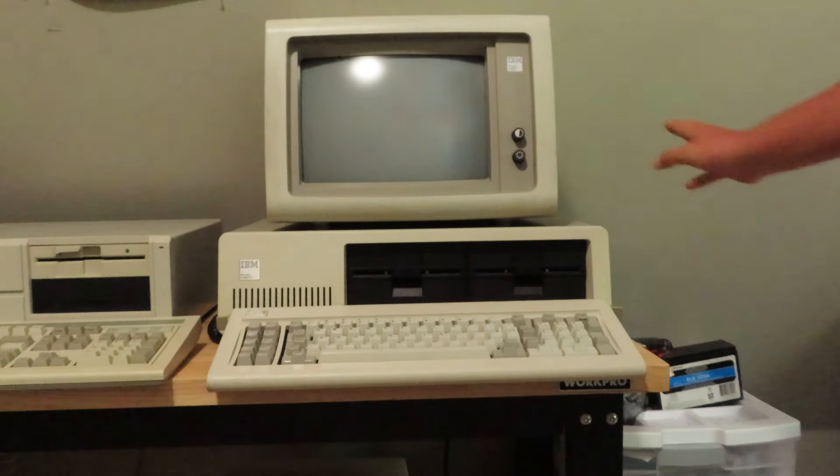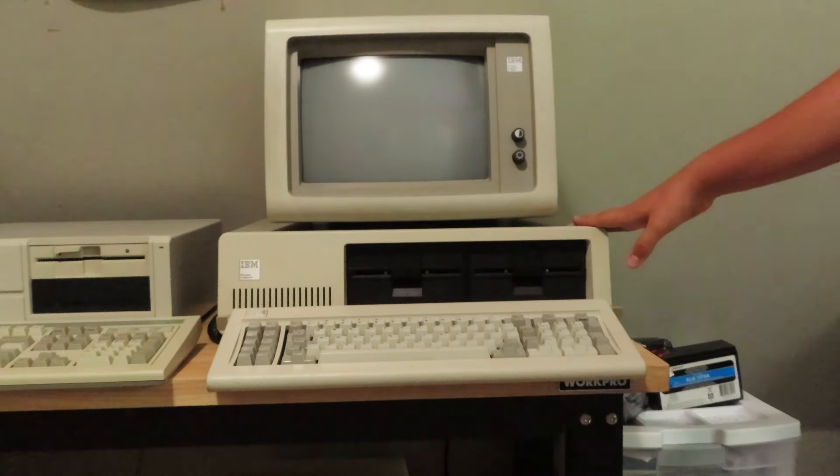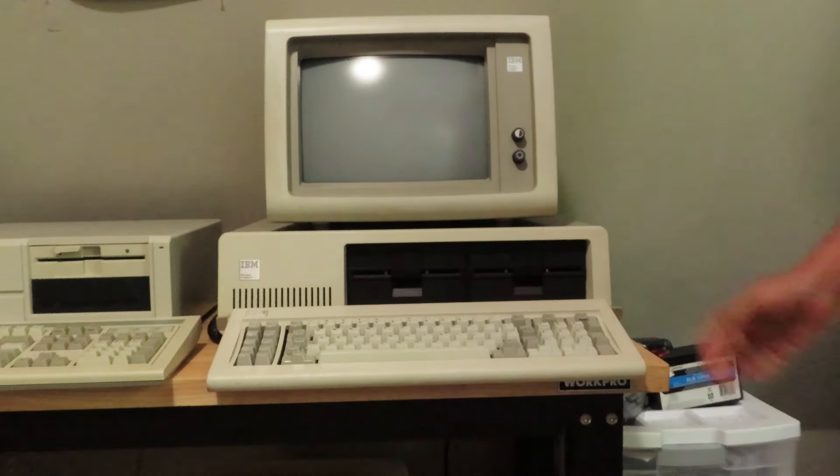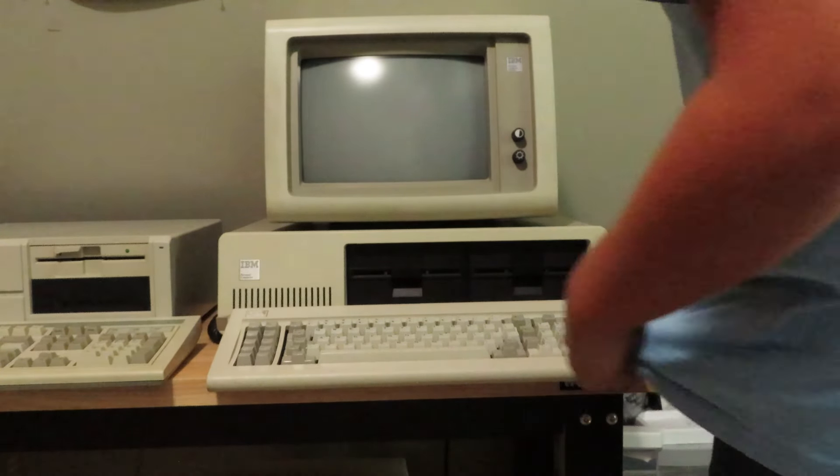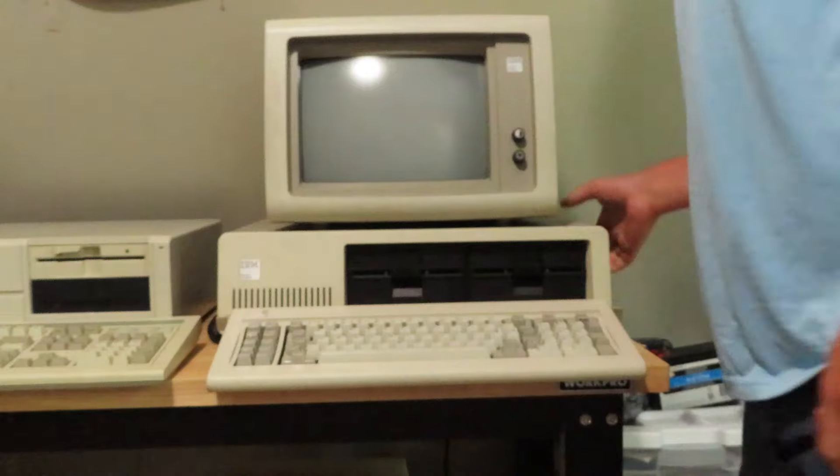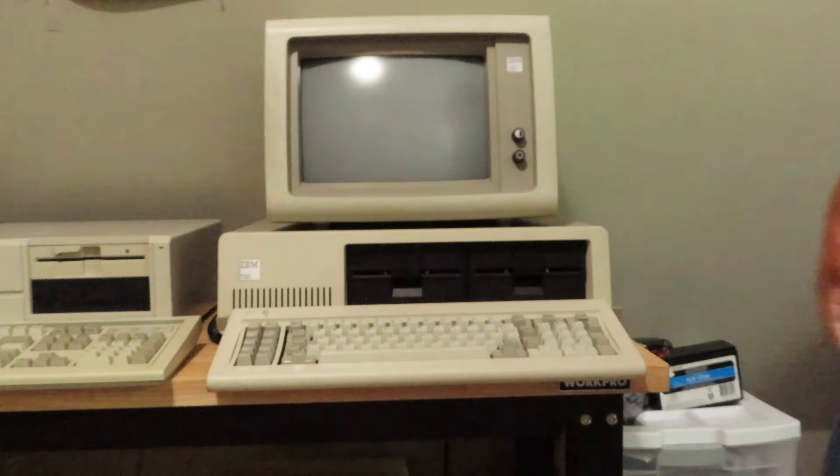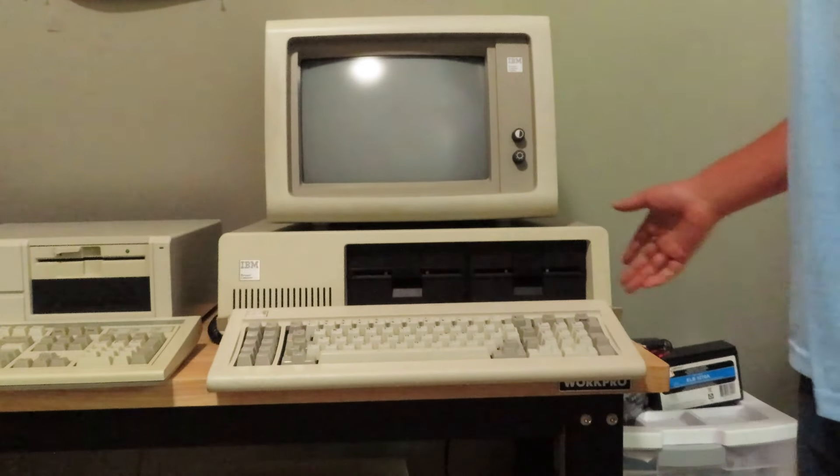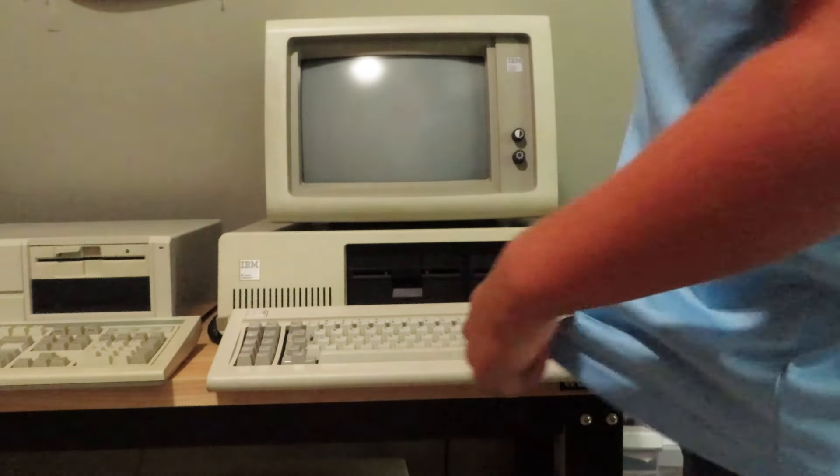This right here is the first PC that pretty much started it all. I mean there were PCs before like the Xerox Alto, but I feel bad if you had that in your house. Yeah, I'm going to bring my refrigerator over tonight, that's pretty much what you had to say.